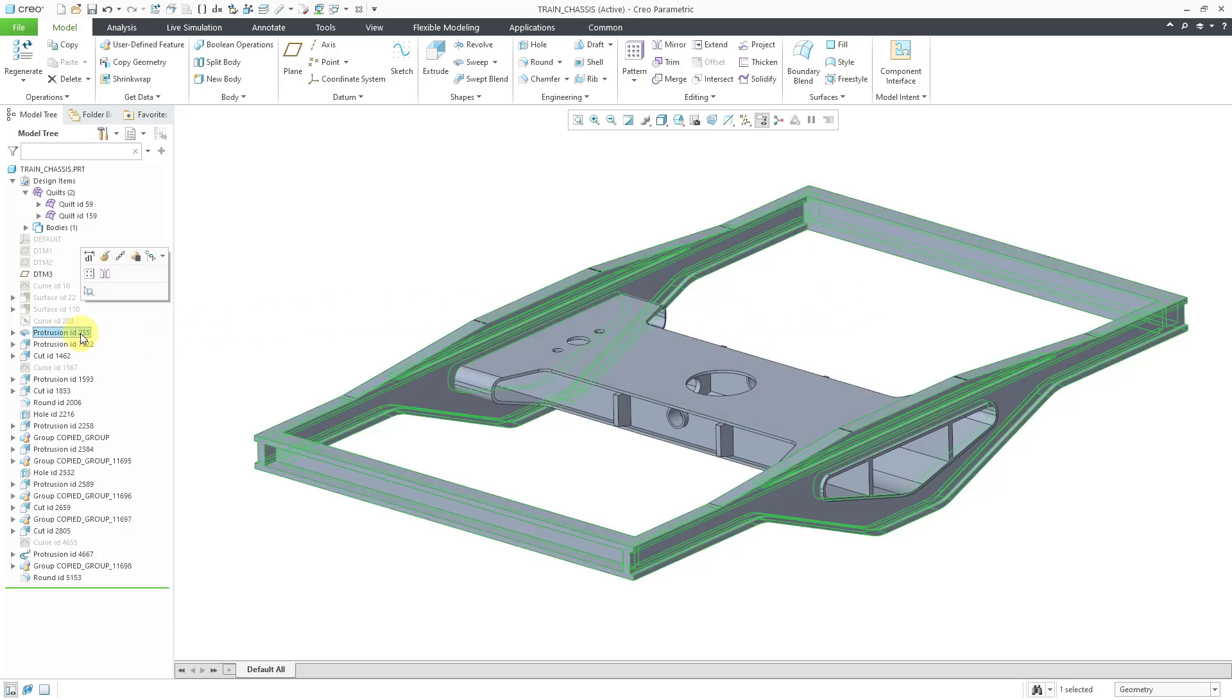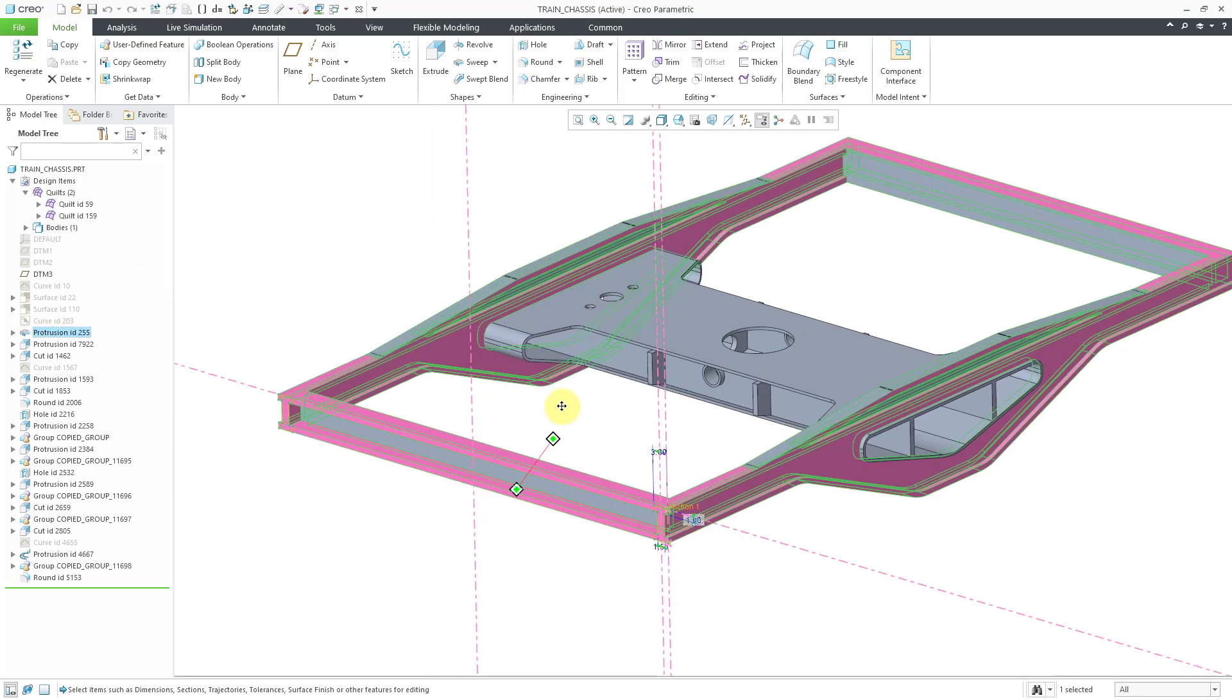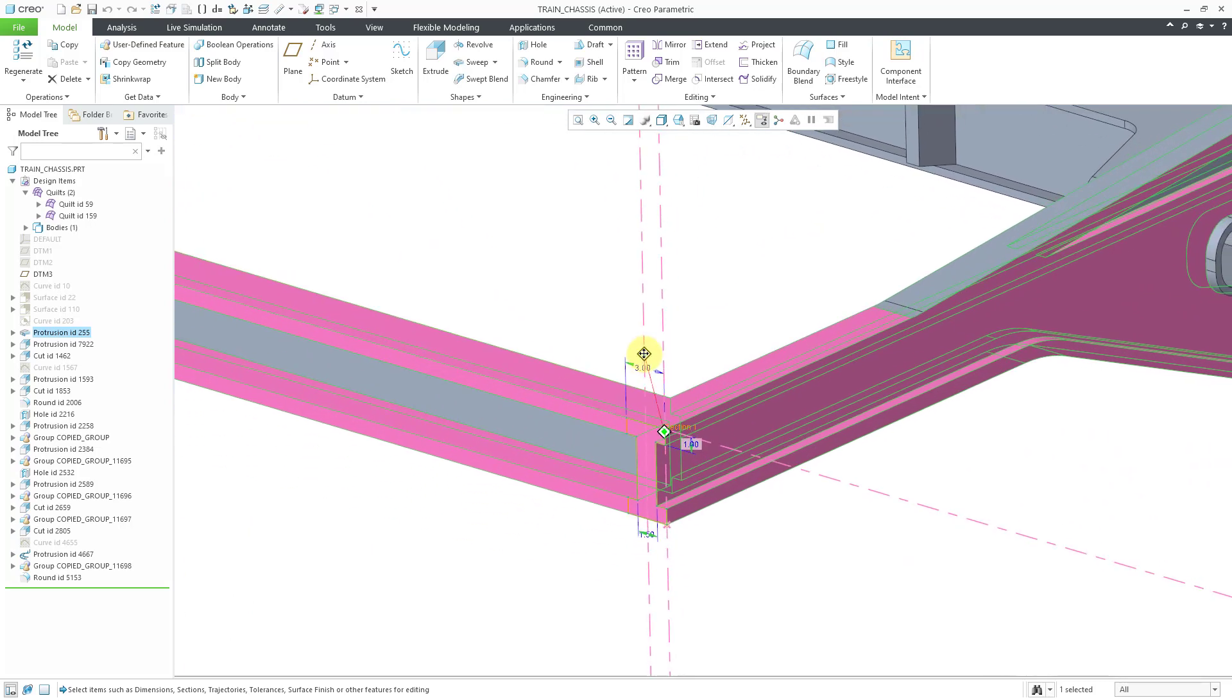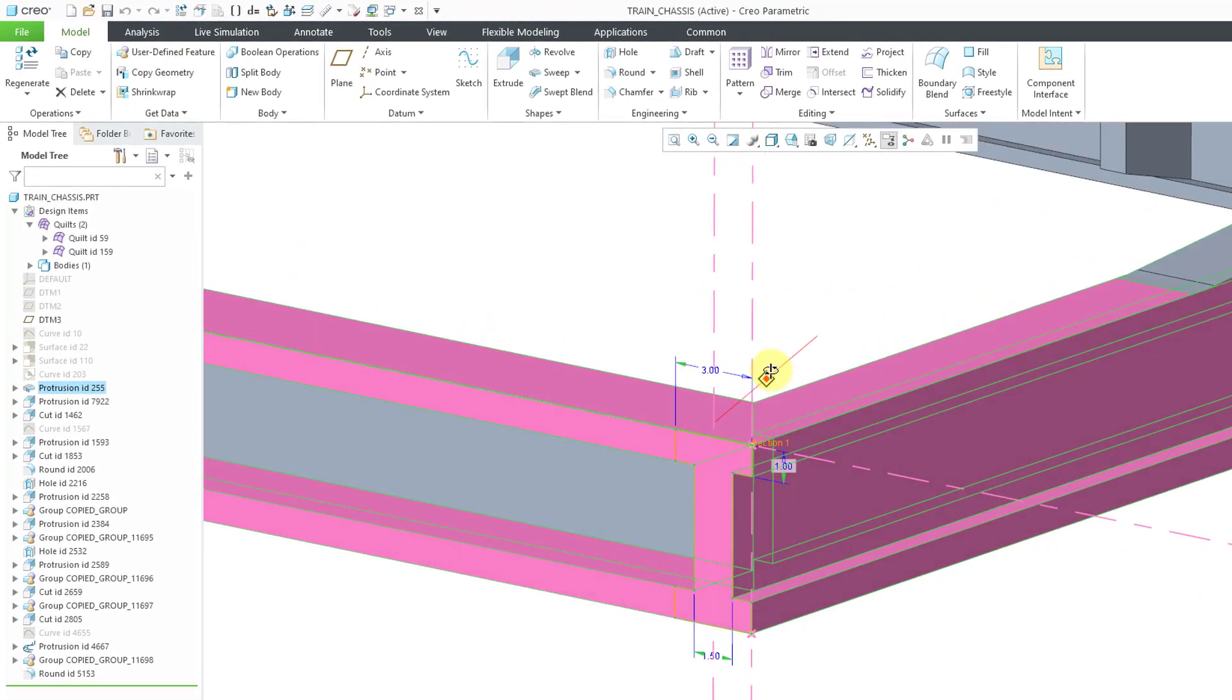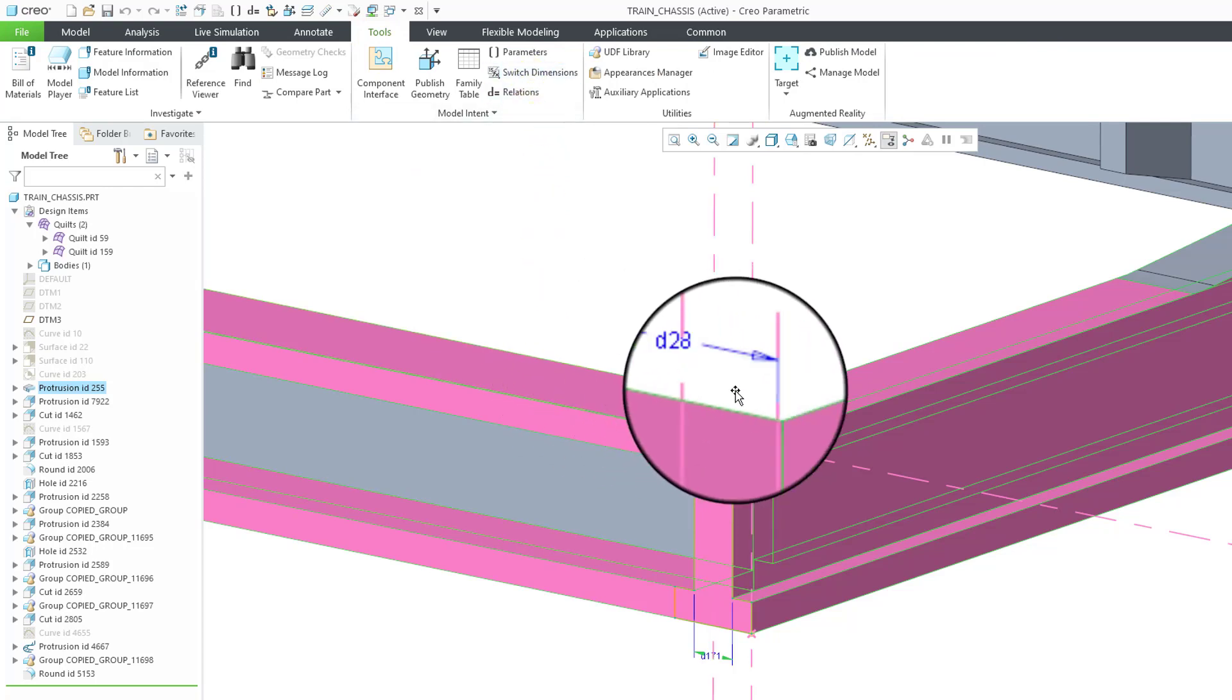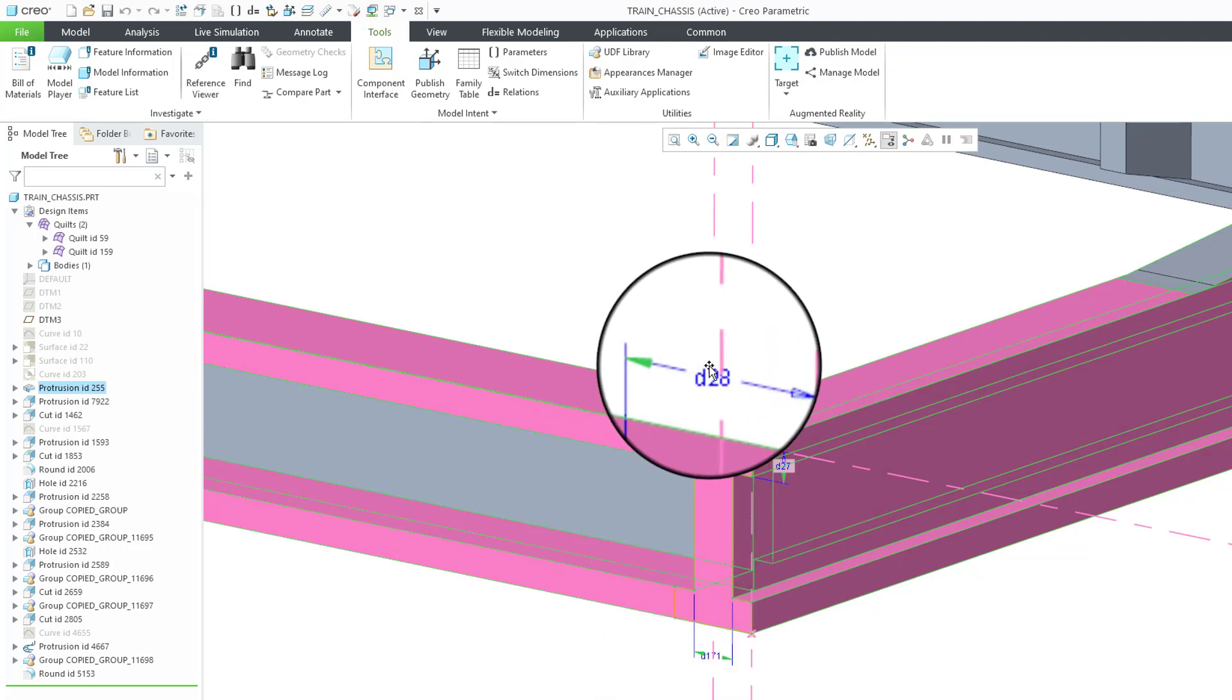Let me go back to the protrusion. And rather than Edit Definition, I'm going to use Edit Dimensions. Let's zoom in over here. We've got three different dimensions for the I-beam flange in here. Let me go to the Tools menu and then Switch Dimensions. We can see that we have a D28 dimension, a D27 dimension, and a D171 dimension.